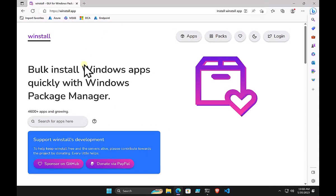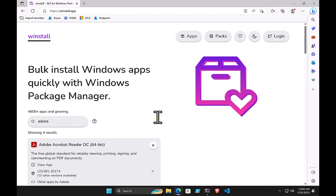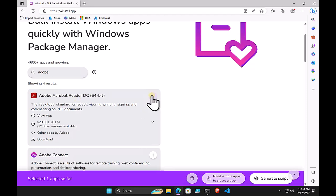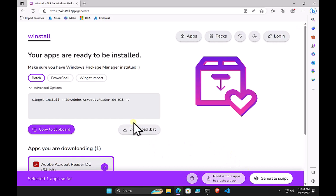One community tool is called winstall.app. If you search for an application there — say Adobe — it will search its database and nominate the application. You can add multiple applications and it will generate a script to install them all. You don't have to work out the low-level command line yourself; tools like winstall.app create the required command line options for you.